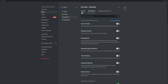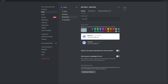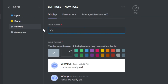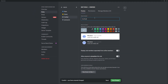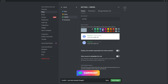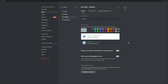Now we need to create our verified role. Click on the plus button and enter the name of the role. For this example we're going to use the name 'verified', but you can use whatever name you'd like. If you already have a verified role or something similar, you can skip this step. Once you've selected the desired color, go ahead and save changes.